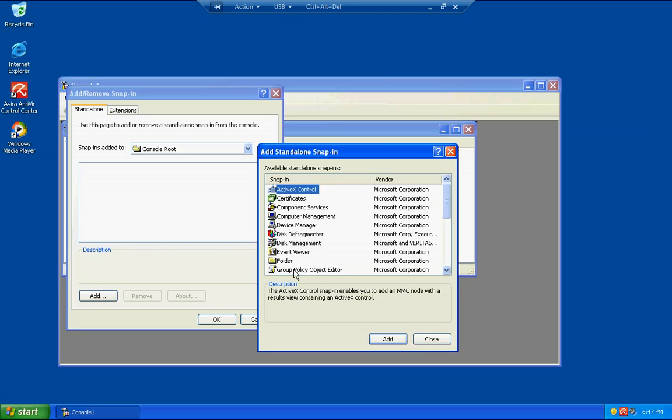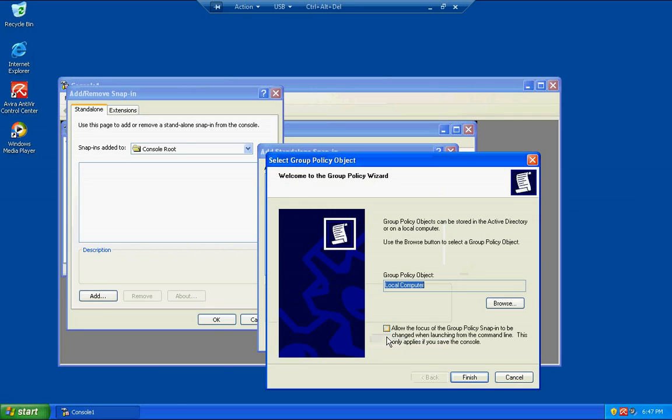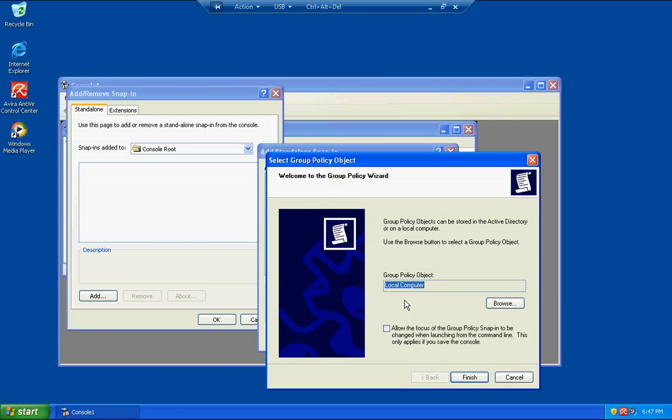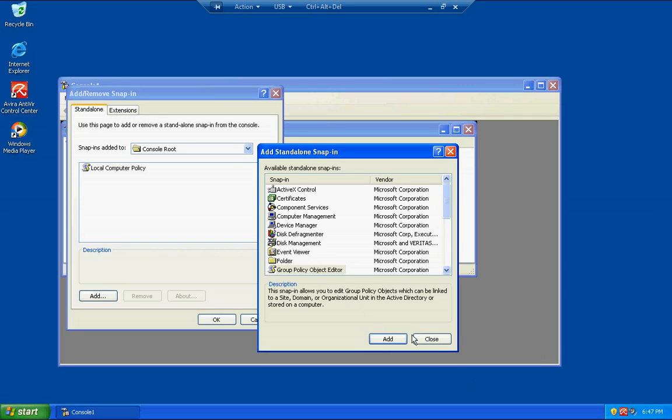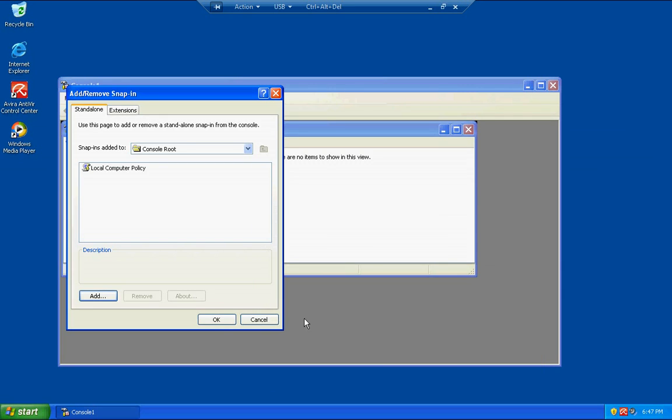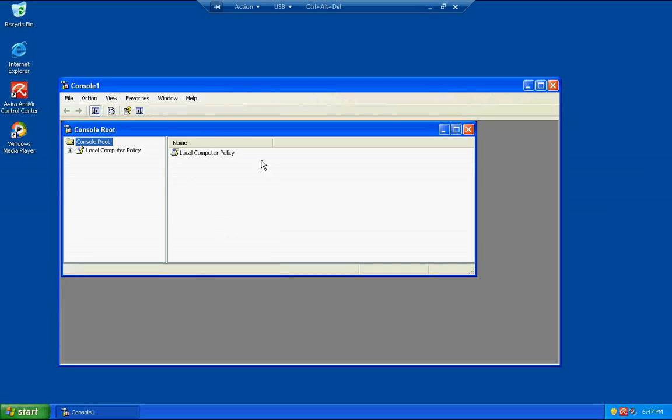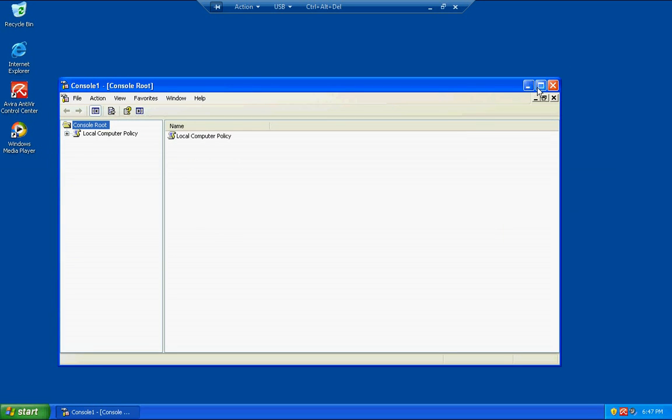We're going to add group policy object editor and then obviously you want to do it on the local machine. You don't want to do anything on your network or anything like that. So just hit finish right there and then we're going to hit close and okay. You can see it added the local computer policy. Go ahead and expand these screens so you can get a good look at it.